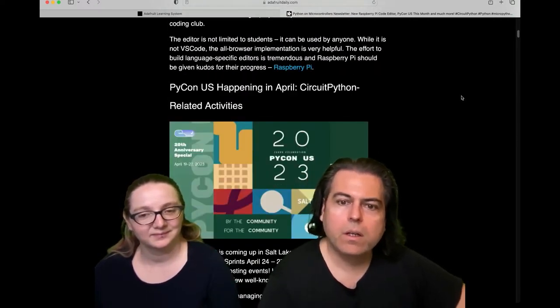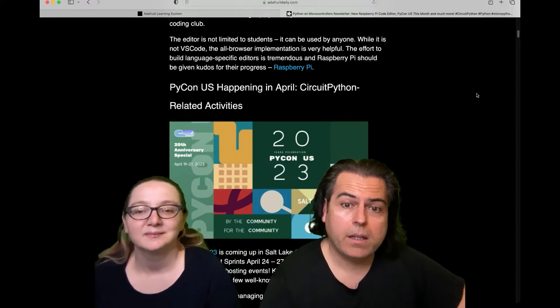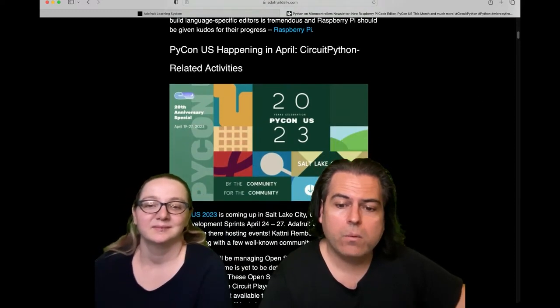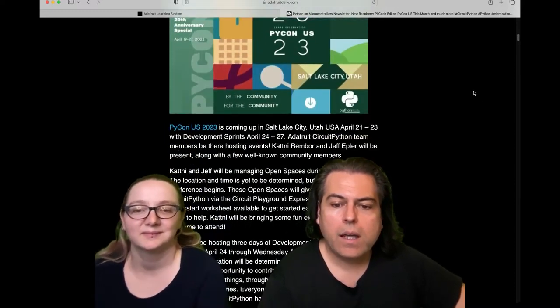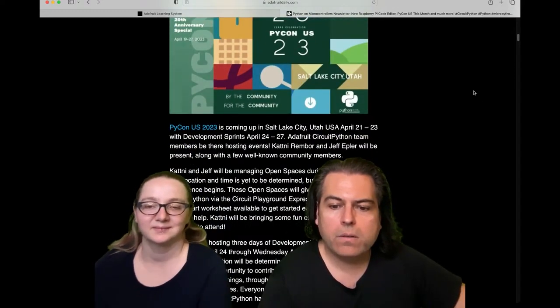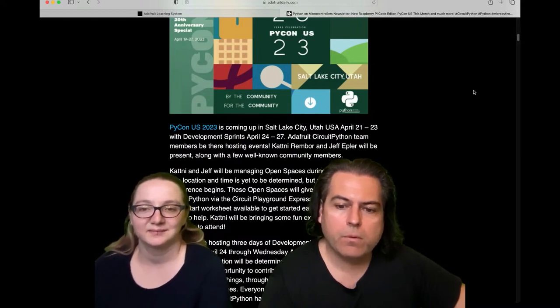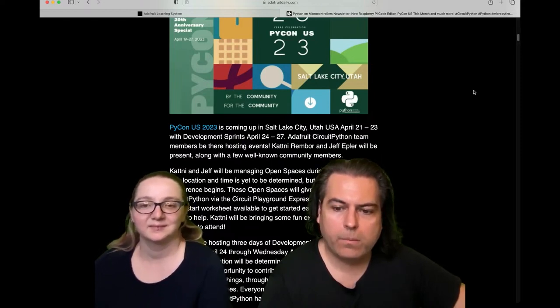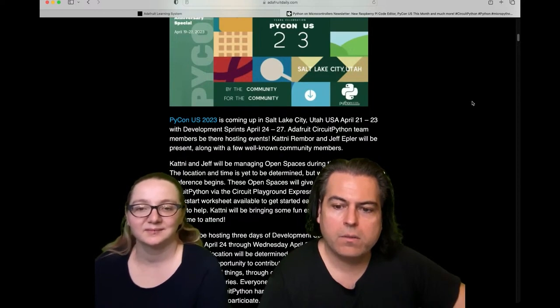I have a little bit of announcement before we talk about some of the things we're working on right now. For PyCon, we're going to have a couple people there. Katni and Jeff will be hosting three days of development sprints from 8 a.m. to 5 p.m. Monday, April 24th through Wednesday, April 26th.